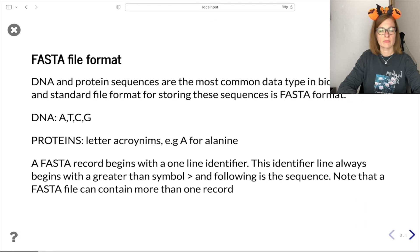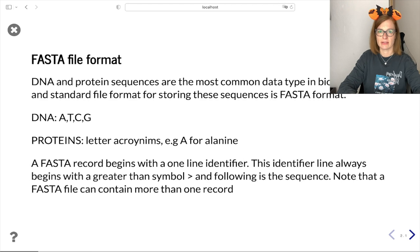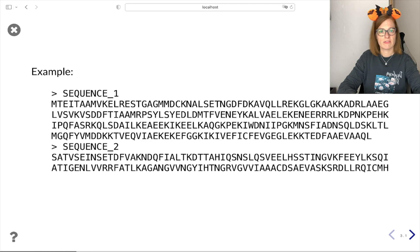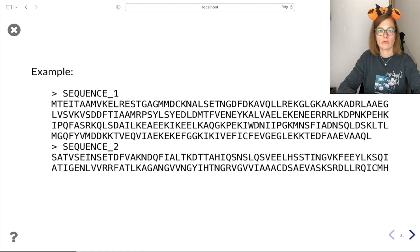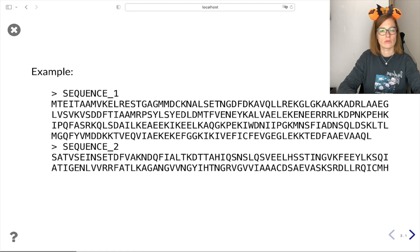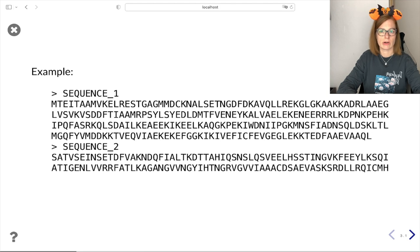One of the standard and most common file formats for storing sequence data is FASTA file format. A FASTA file starts with a greater than symbol which defines a sequence identifier, following the sequence itself. Note that a FASTA file can contain more than one record.